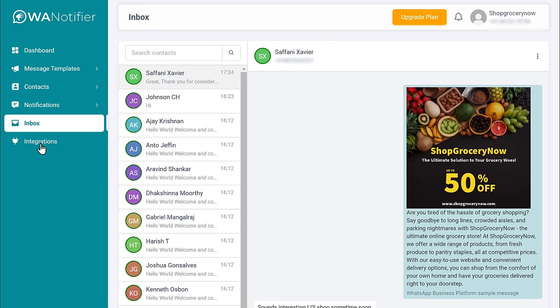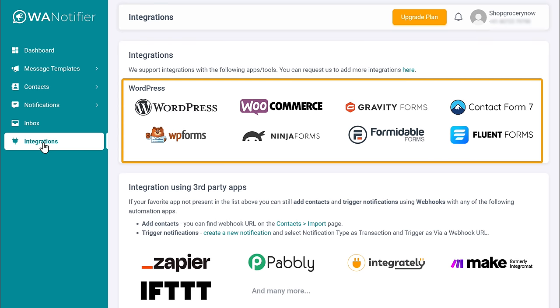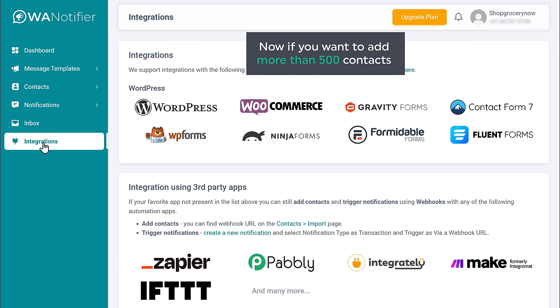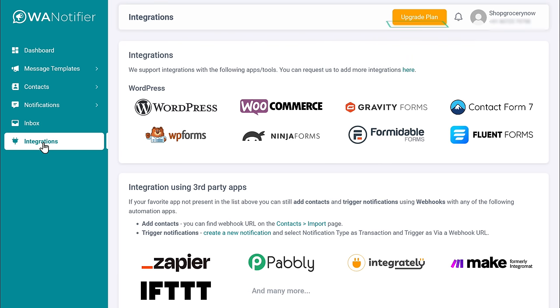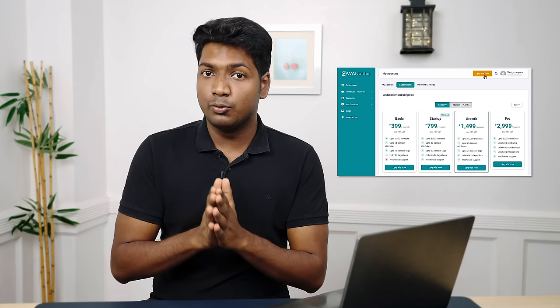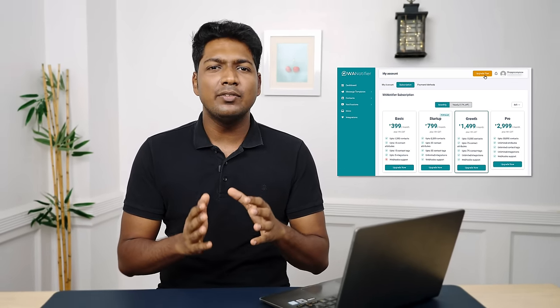Now you know how to send bulk messages. Next, let's say a customer has purchased a product from your site and you want to send a transactional message. So all you have to do is click on integration. Now here you can see that there are different platforms like WooCommerce, Gravity Forms, and contact forms and so on. So here you can select which platform you want to integrate with and send all the transactional messages directly from that. Now in the free plan of WA Notifier, we can add up to 500 contacts. Now if you want to add more than 500 contacts, you can upgrade your plan. Here you will get different plans to choose from. Also, we have a coupon code for you which gives you a 15% discount — you can find the coupon code in the description below.